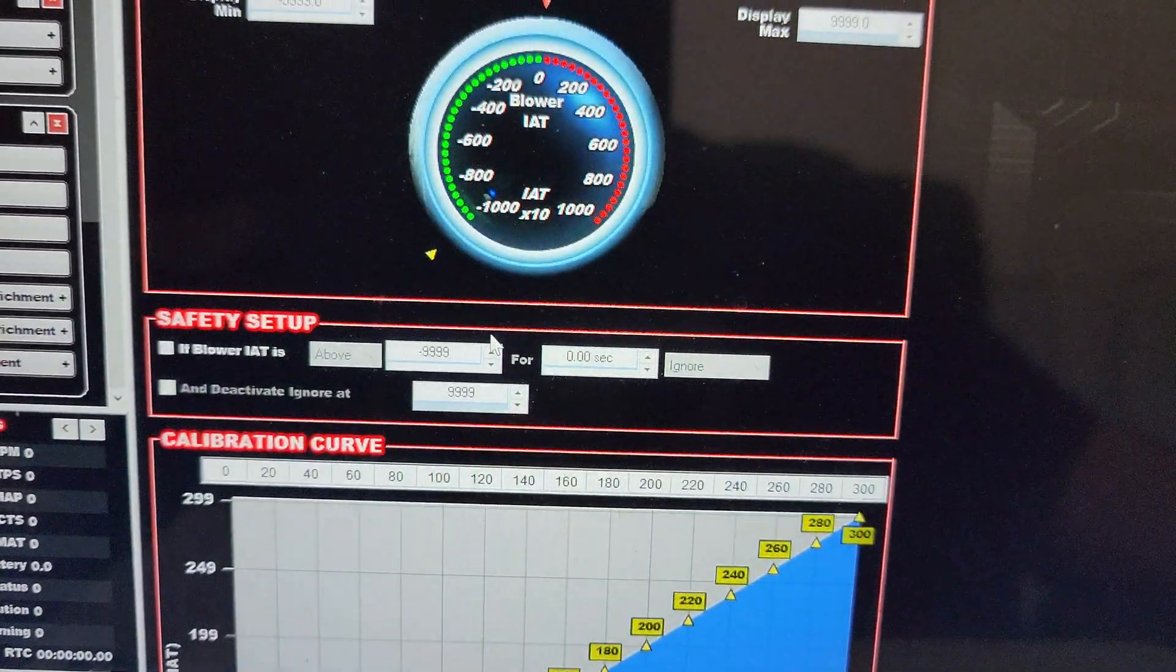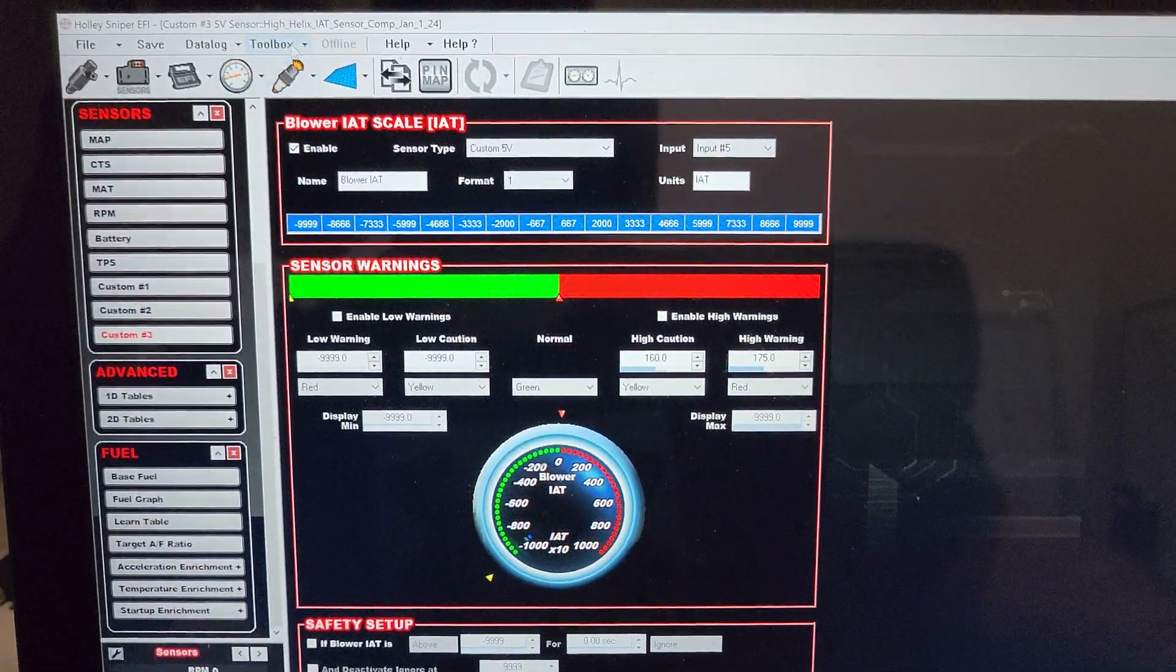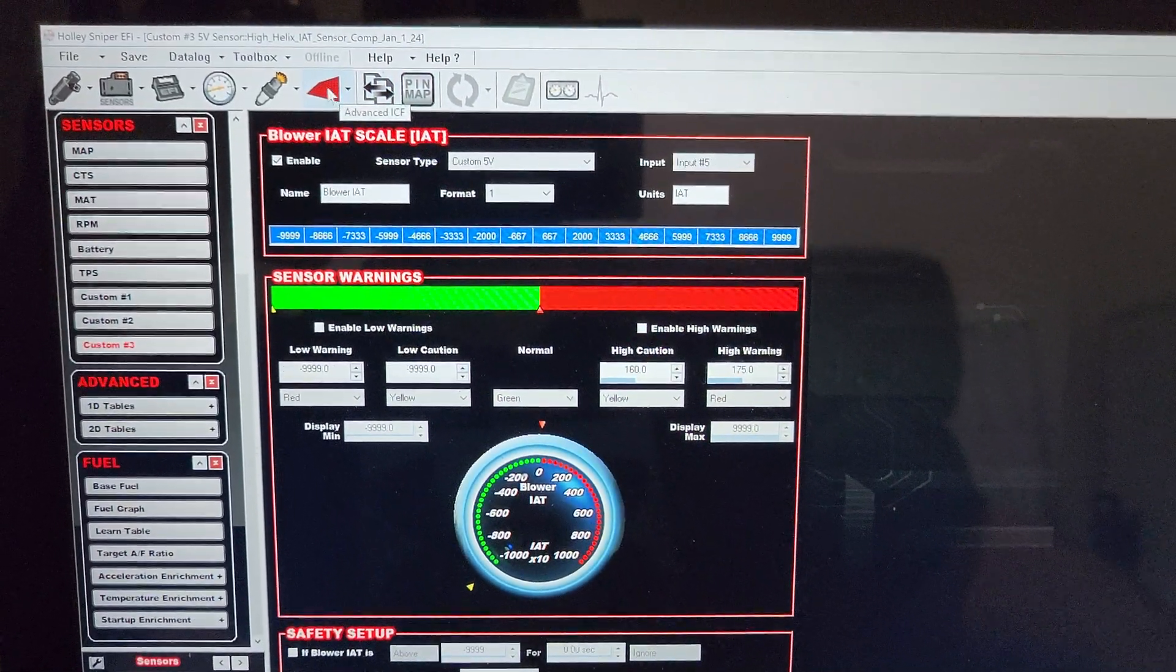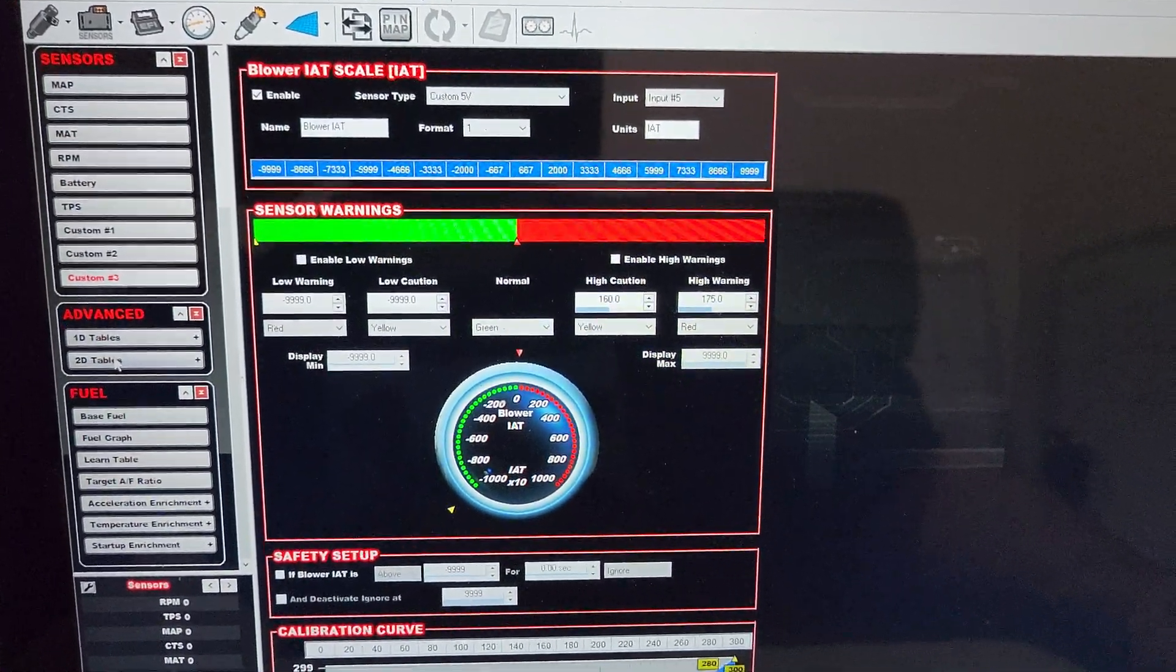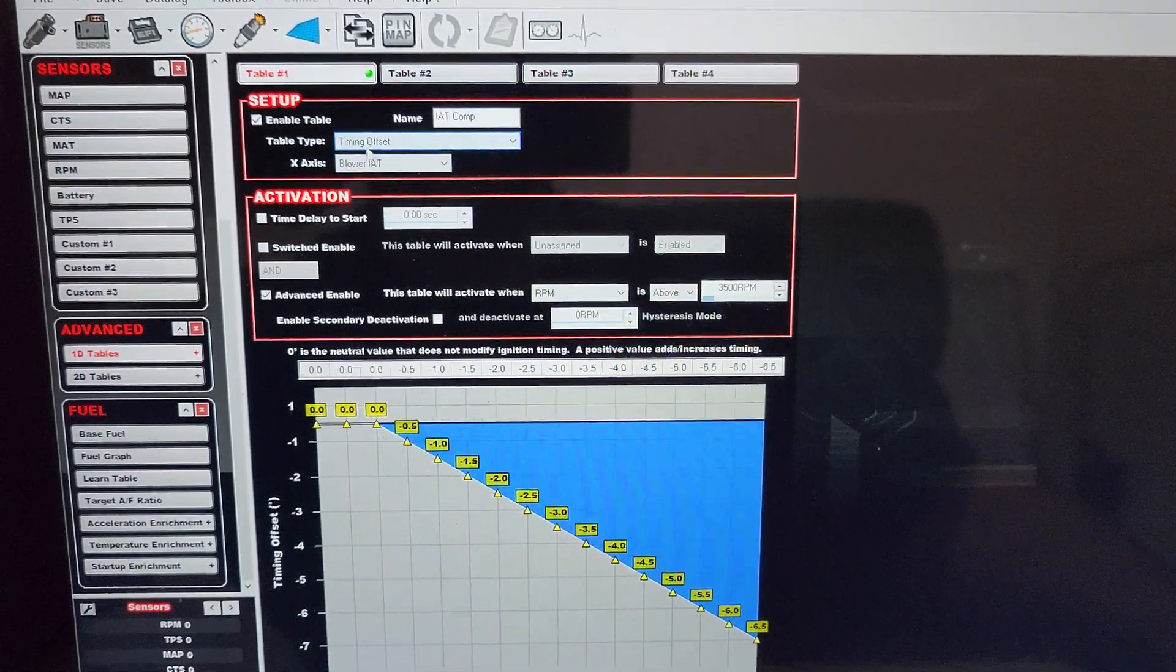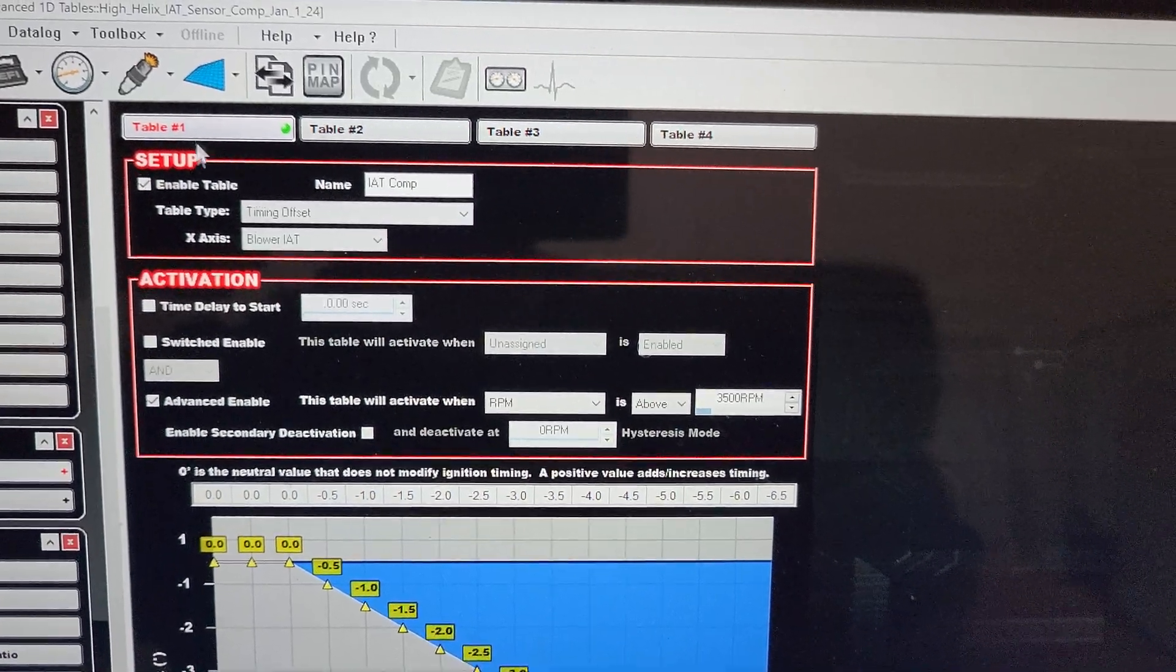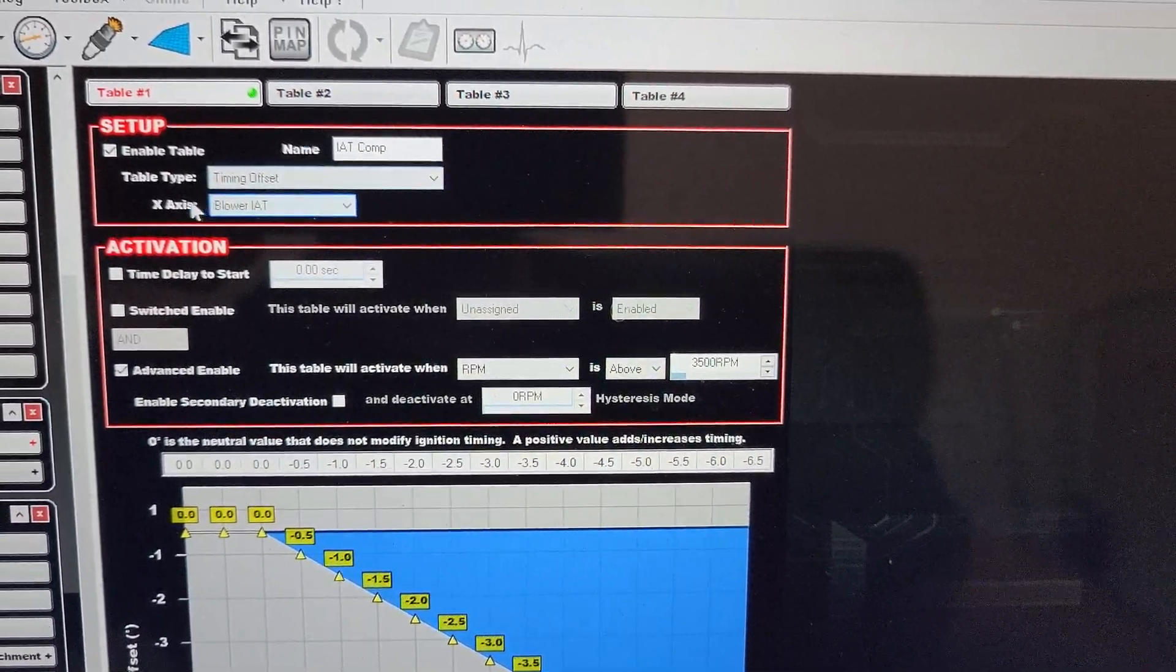Now this is where you got to be careful. Go up to toolbox, enable advanced tables. It'll give you a warning. These are your advanced tables. You have 1D tables and 2D tables. For this, you're just going to go to a 1D table. You're going to hit enable table. You can do up to four of these. Table one, just hit enable table, name it whatever you want: intake air temperature compensation is what I have it.